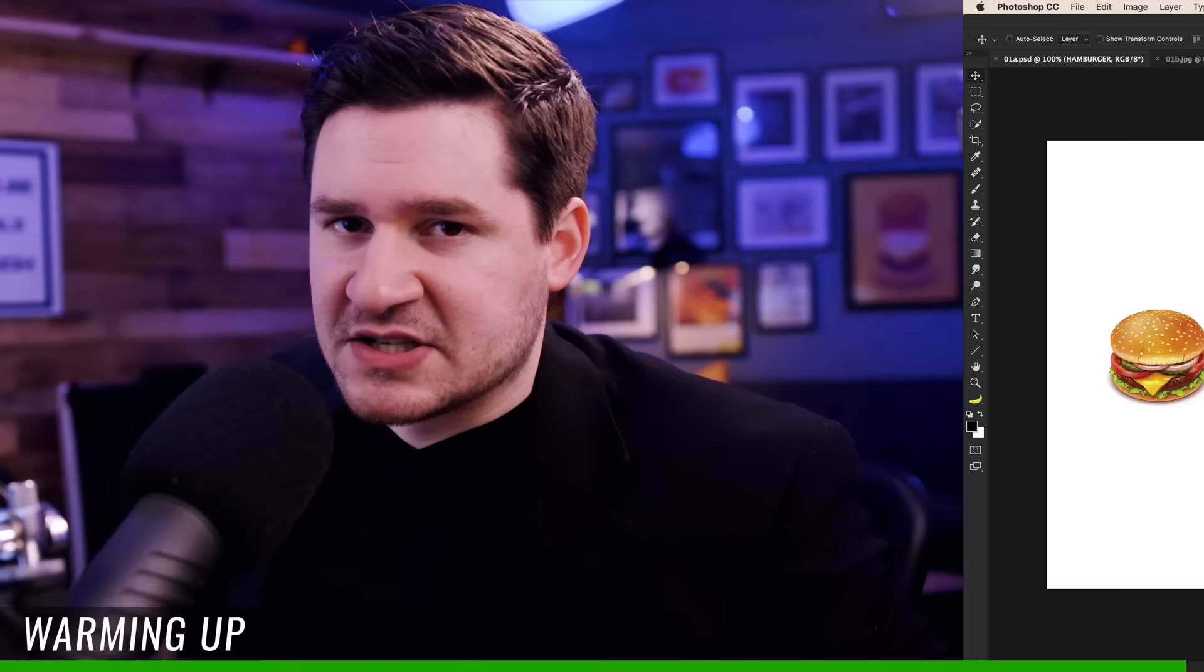So without further ado, ladies and gentlemen, let's get into this video and get this thing started. Alright, here we are in Photoshop, and let's just get this thing kicked off right away.